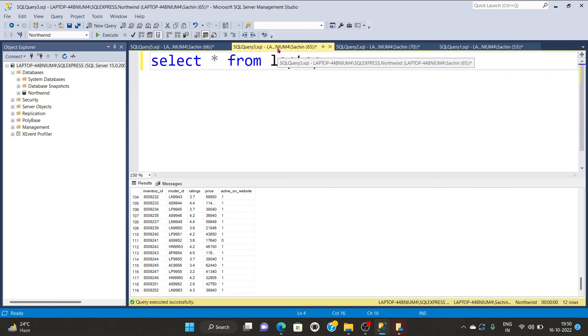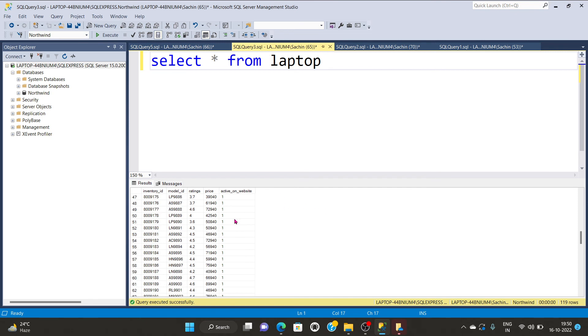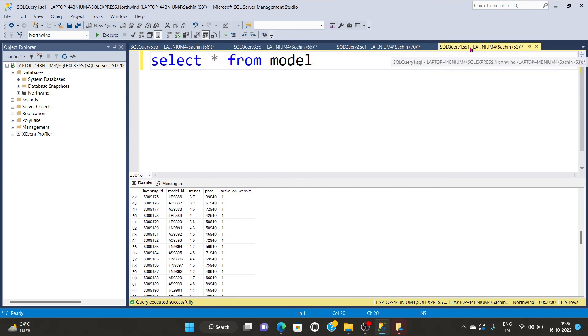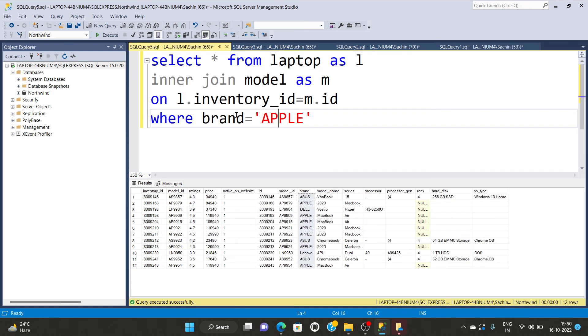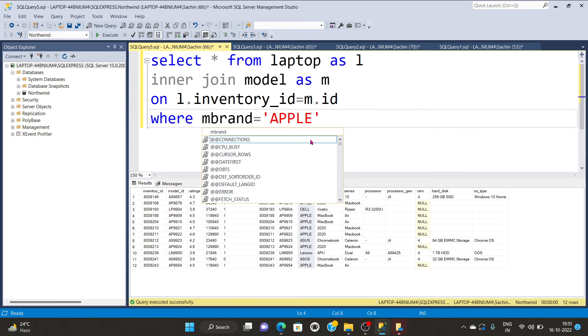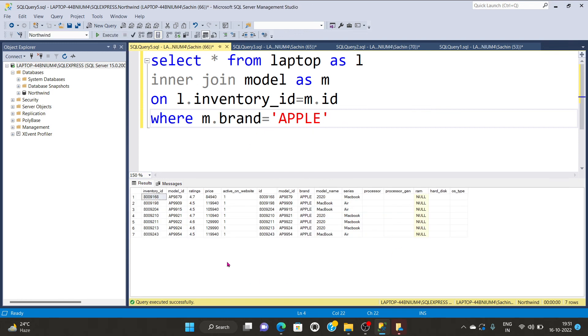So in the laptop table we don't have any brand column. But in model name certainly we are having brand column. So I will select model, that is m dot brand is equal to Apple, and execute the query again. You can see I am having less number of rows.